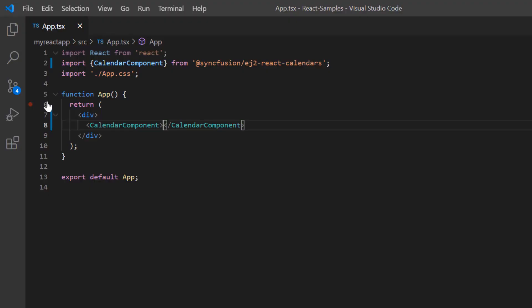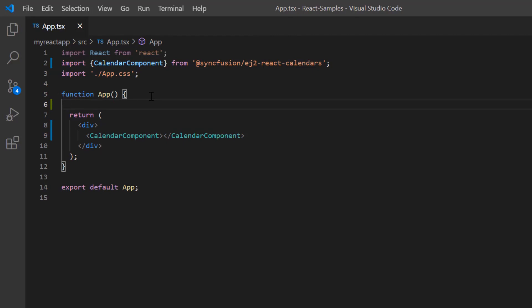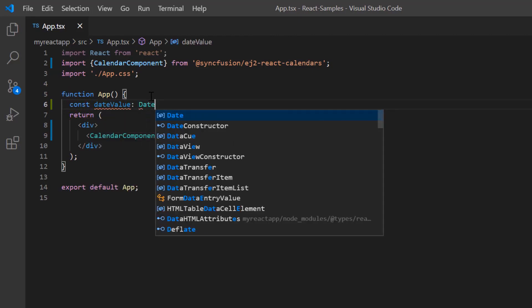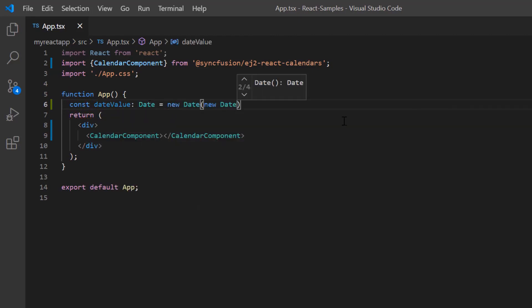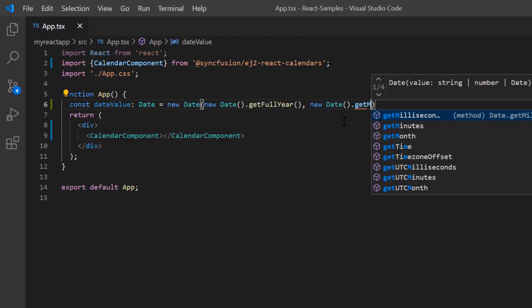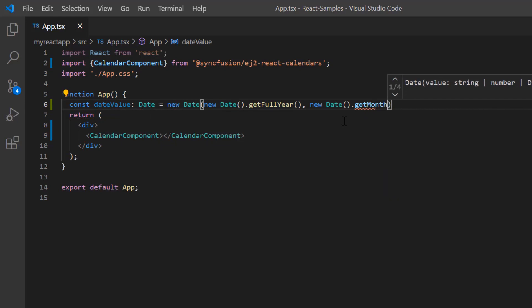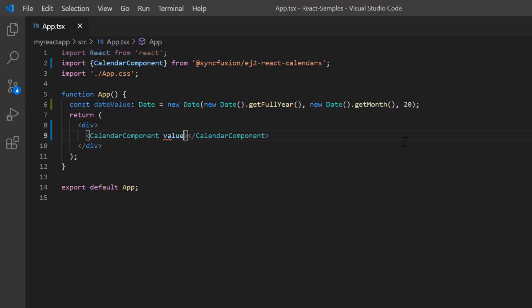Next I'll show you how to select a specific date value on the calendar so that the calendar highlights the date on initial load. Dates can be specified using the value property. I define a variable date value of date type and assign any date value to it. I then assign this variable to the value property of the calendar.